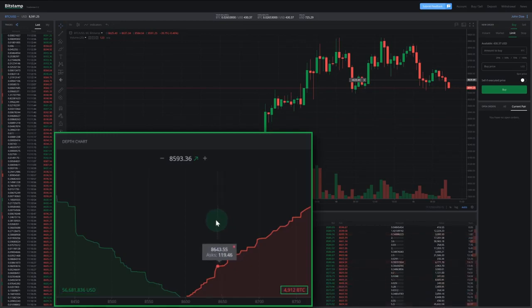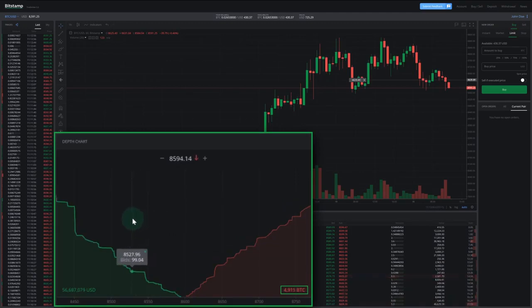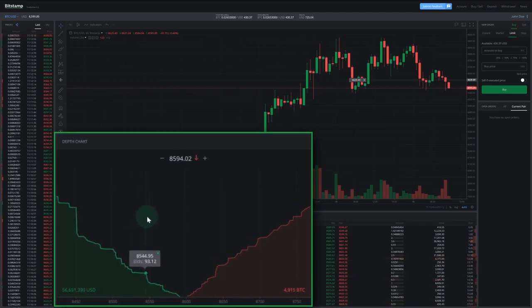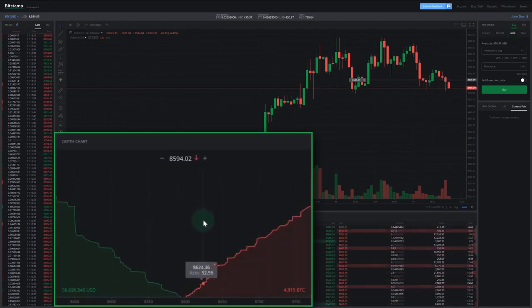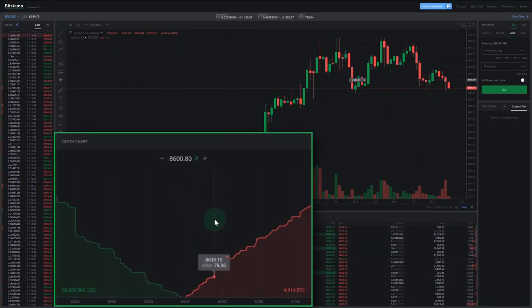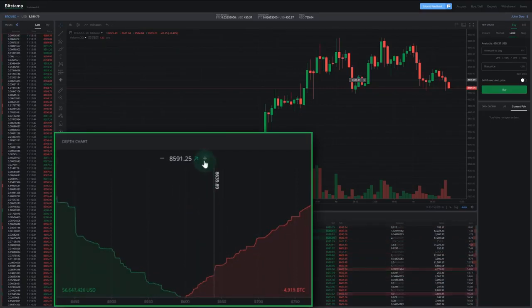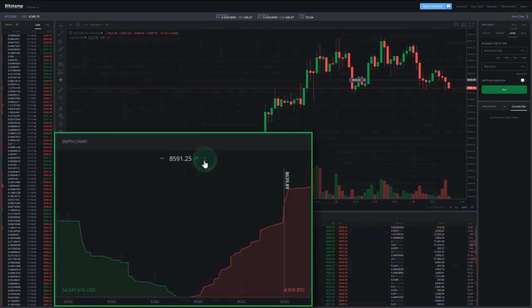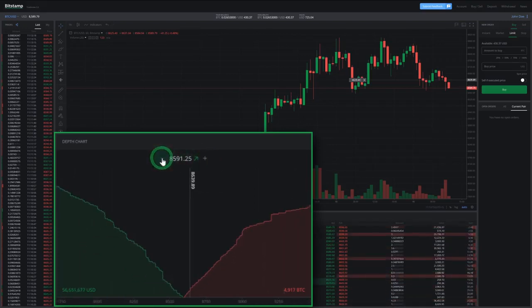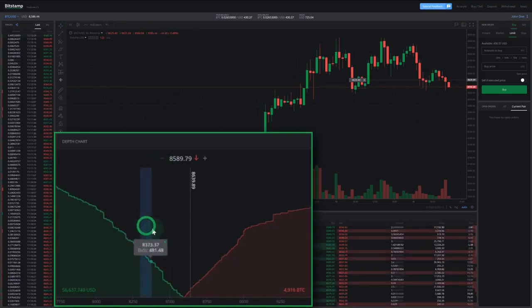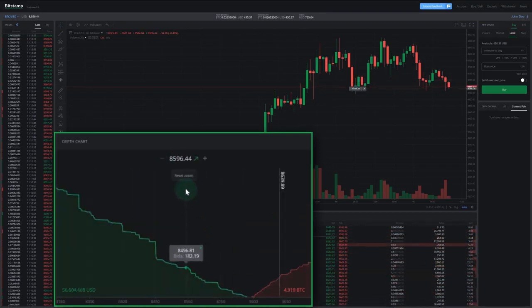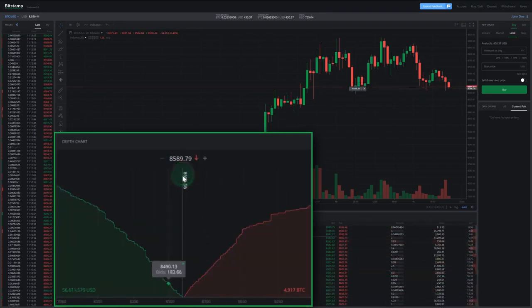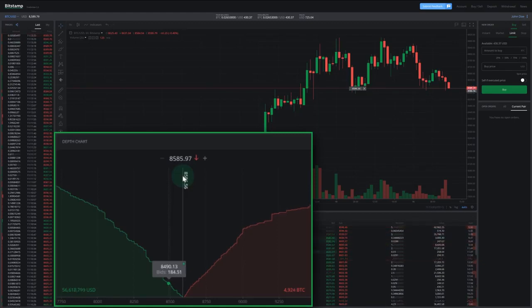If you cross the depth chart with your mouse, it shows you the total amount of crypto in bids or asks from the current price to where you put your mouse pointer. You can mark a desired price by clicking on the depth chart. The minus and plus icons on the side of the current price allow you to zoom in and out of the chart. If you click and hold the right mouse button, you can get a closer look at that specific part of the depth chart. Clicking on reset zoom will take you back to the previous view.